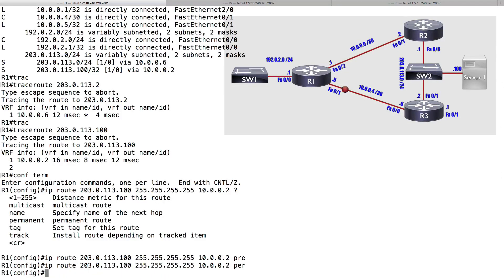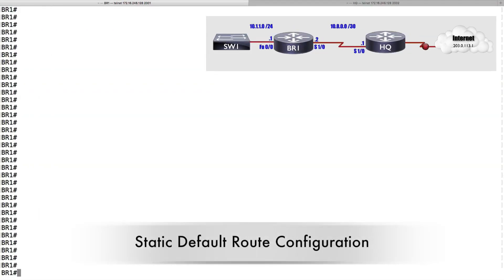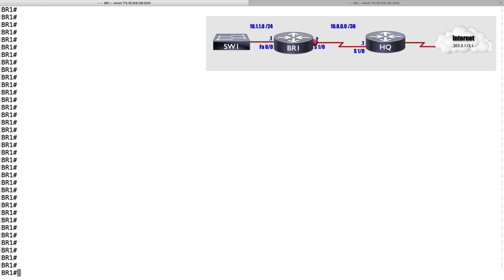Now let's look at a different topology and configure a static default route. We're configuring router BR1, a branch office router that connects back to the HQ headquarters router. It's through headquarters that we get out to the internet and the rest of the company. BR1 has only one point to get out to the rest of the world — if a network is not local, it must go to HQ. Instead of configuring lots of static routes or learning thousands of BGP internet routing table routes, we can simplify with a static default route — much like a PC's default gateway telling it how to get out to the rest of the world.